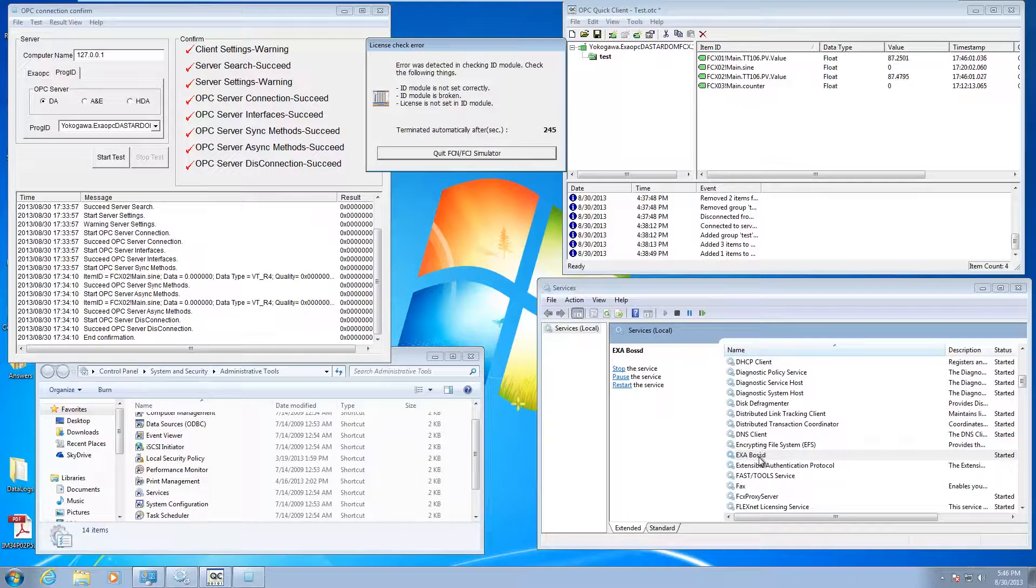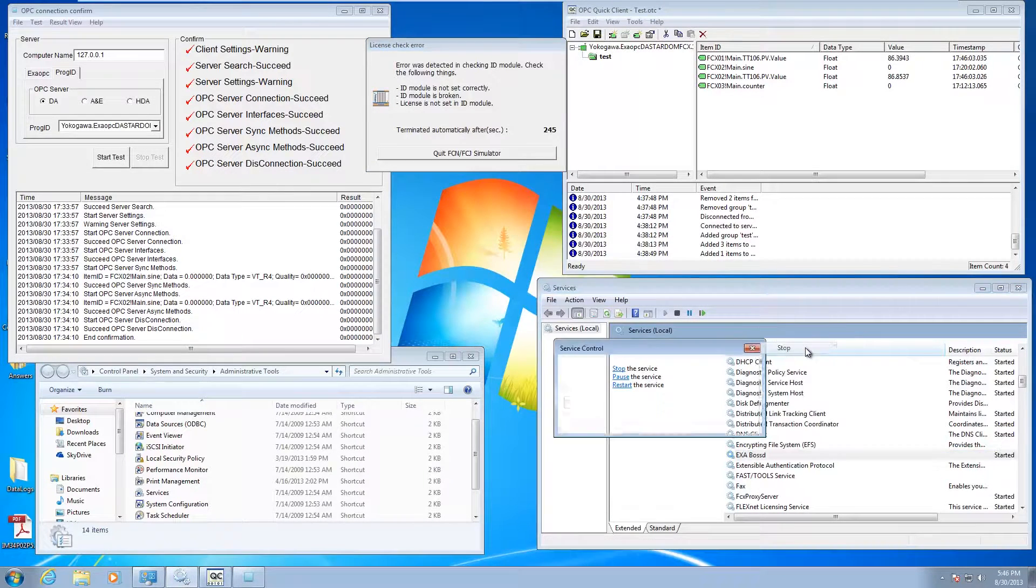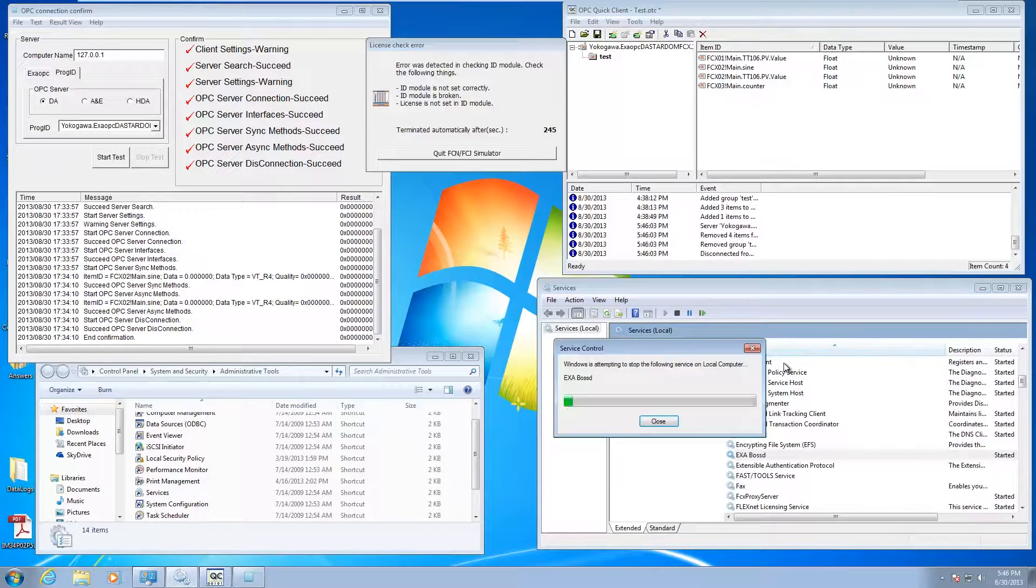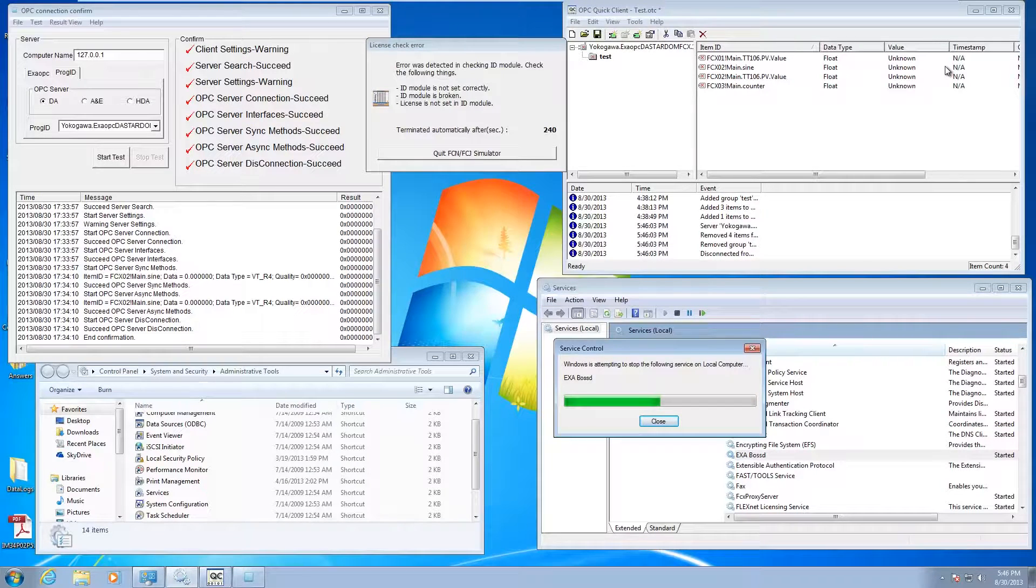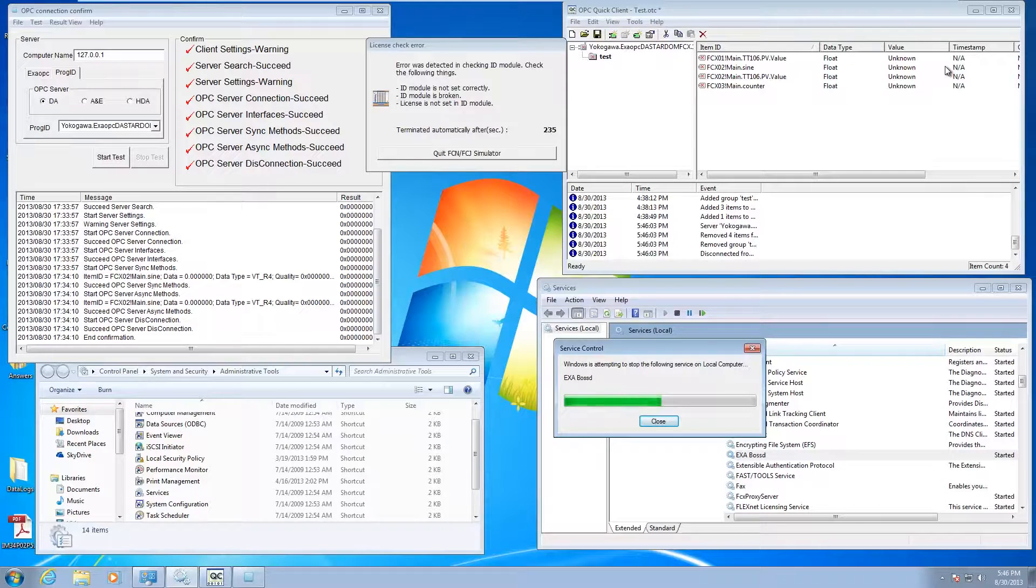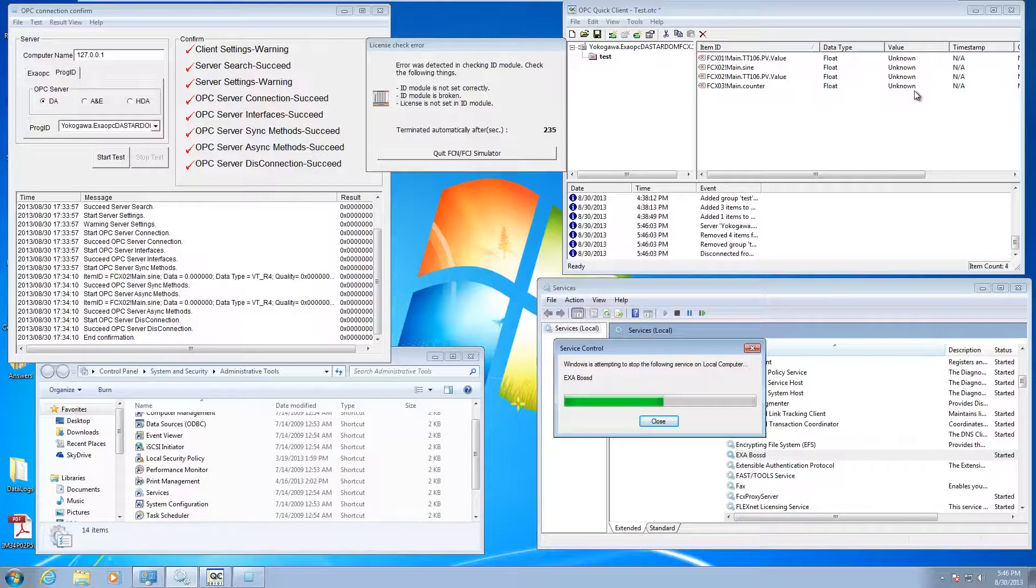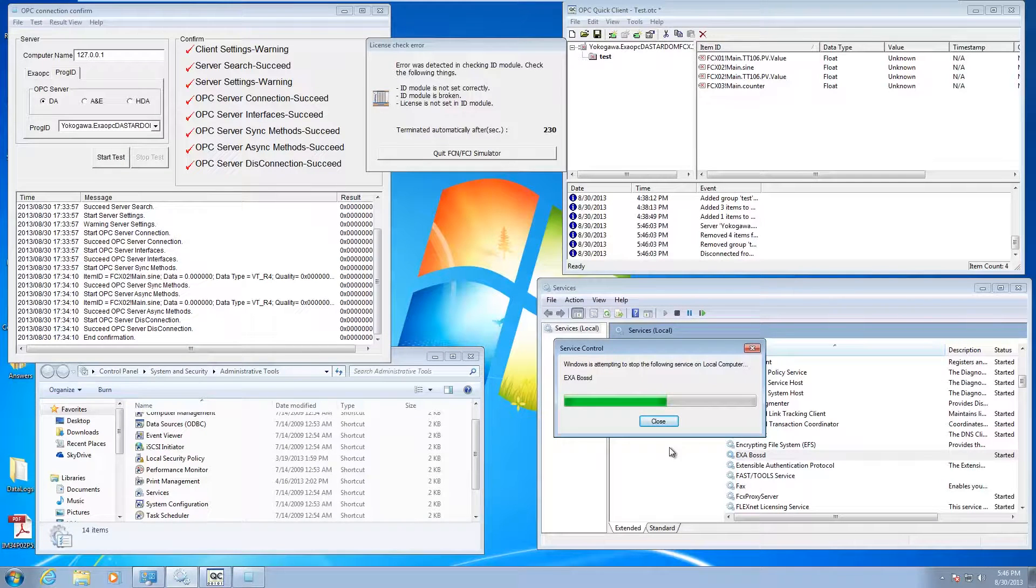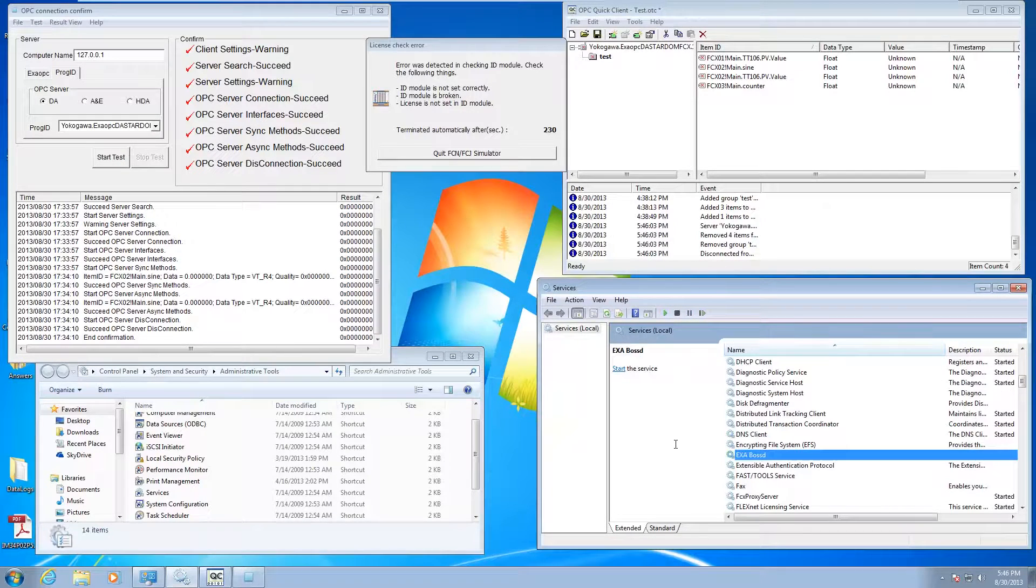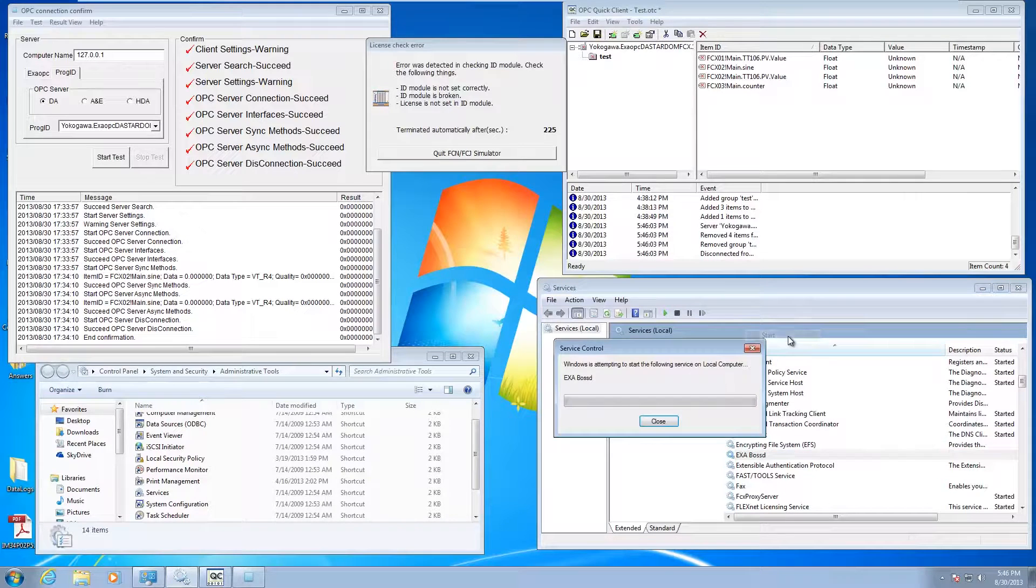Let me show you what that's going to look like here. I'm going to stop it. If you noticed up here, my OPC quick client, everything immediately went offline. If you have any SCADA packages attached to it or OPC clients, you're going to lose the connection. Just be aware of that. But at least it's saving you a reboot.